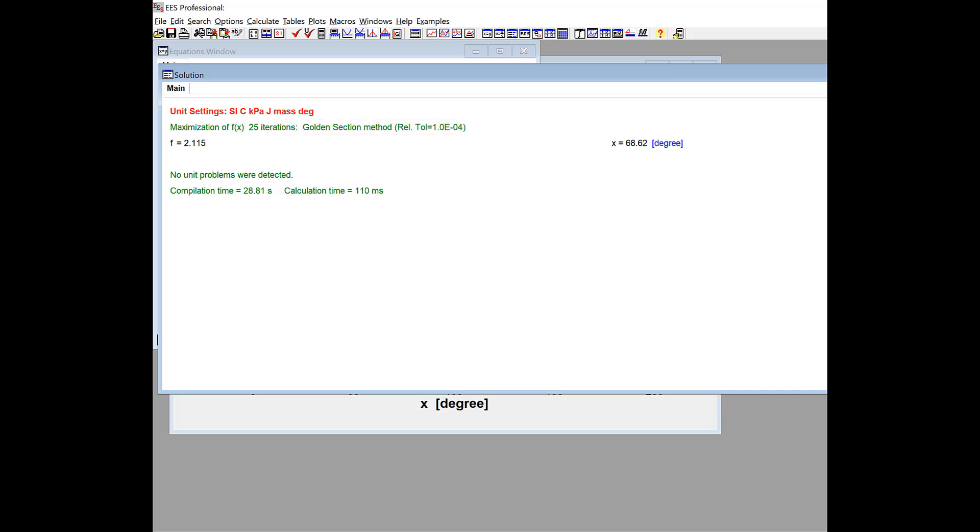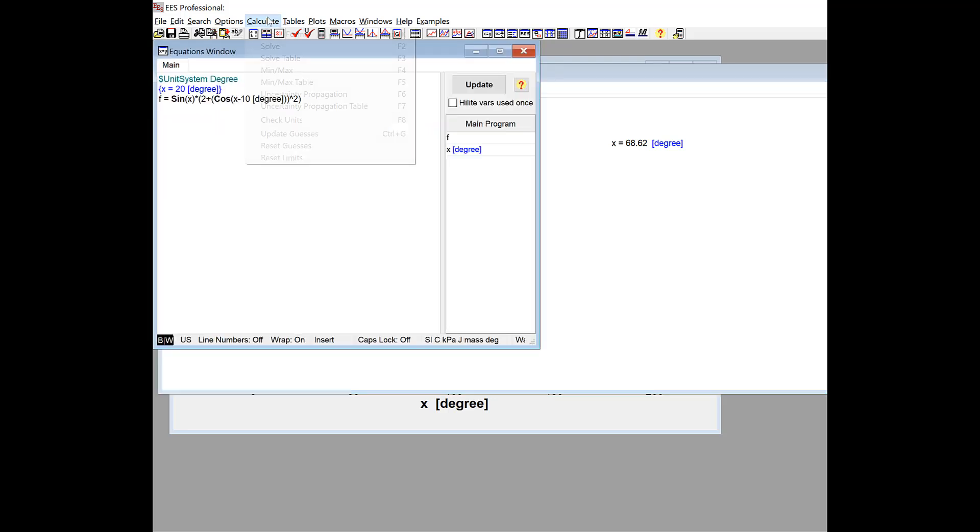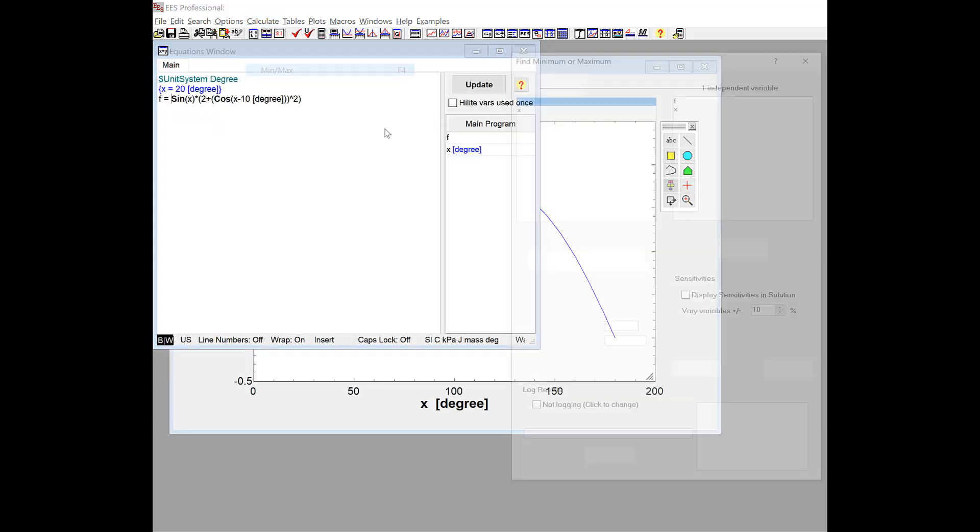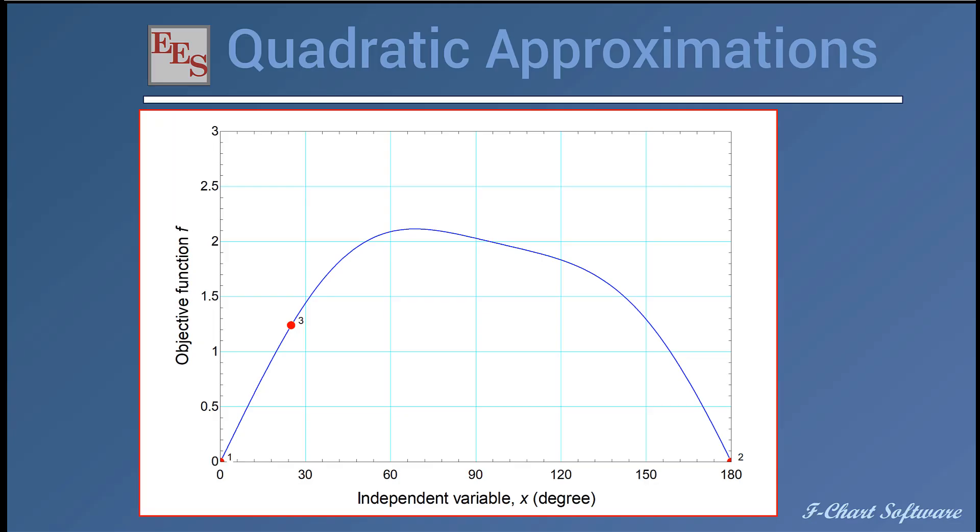All right, so that's one of the two methods. You can kind of see how it works. The other method is called quadratic approximations. And the basic idea here is that you operate on three points at a time within your range, and you assume that these three points fit a quadratic function, and then you use that quadratic function to carry out the optimization associated with each iteration.